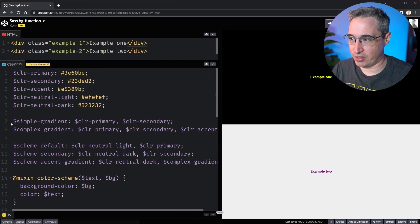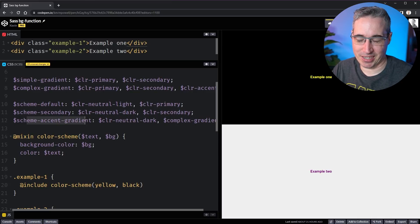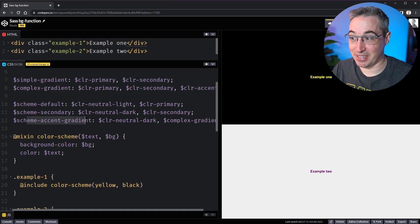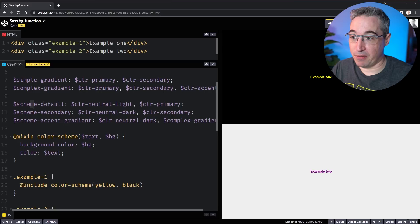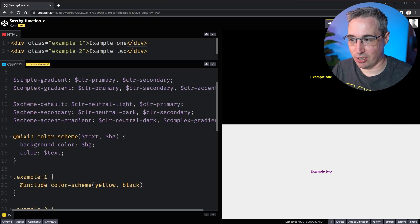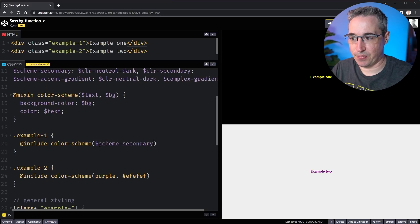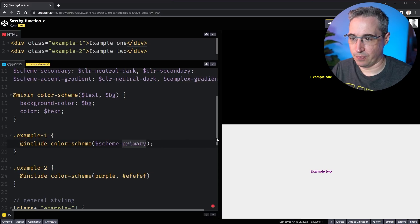What I've done up here is actually create three color schemes: scheme-default, scheme-secondary, and scheme-accent-gradient — we'll get to that one a little bit later. For the first two, I've said I want my light text color with my primary, and my neutral dark with my secondary color. To be able to use those there's a gotcha — if I come here and say scheme-secondary or scheme-default, they're not actually working.